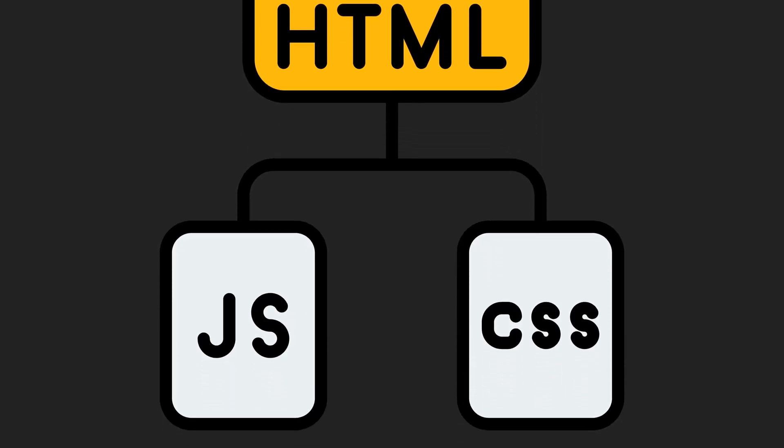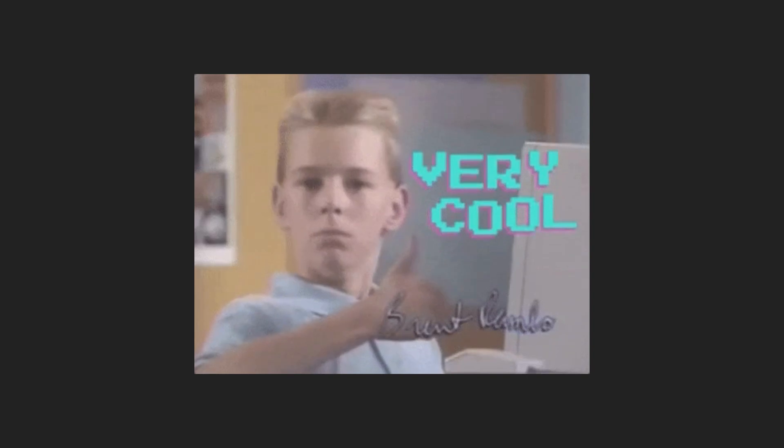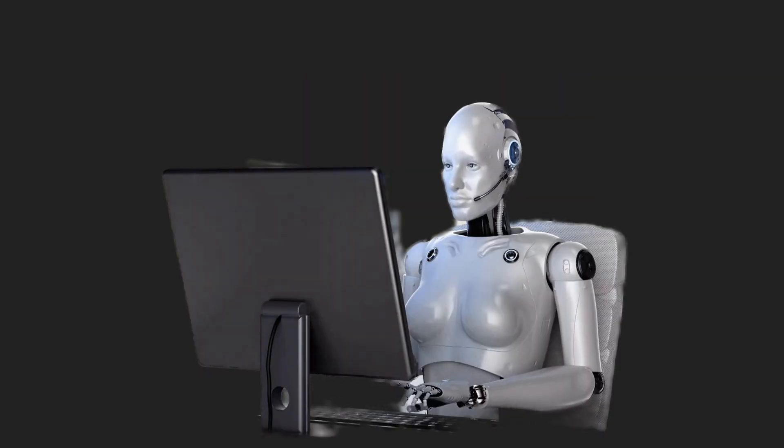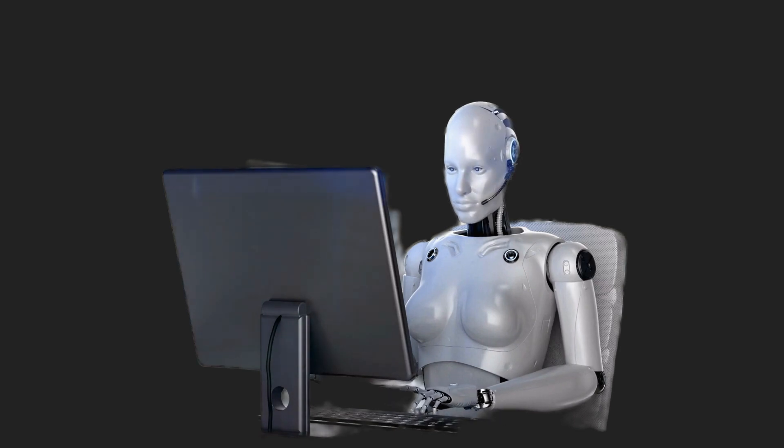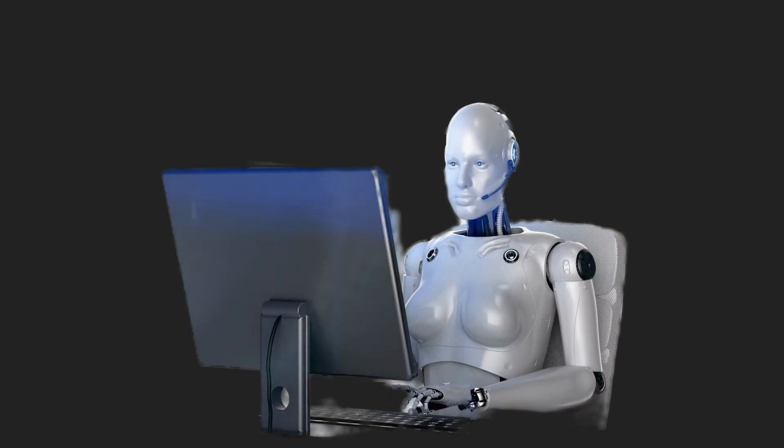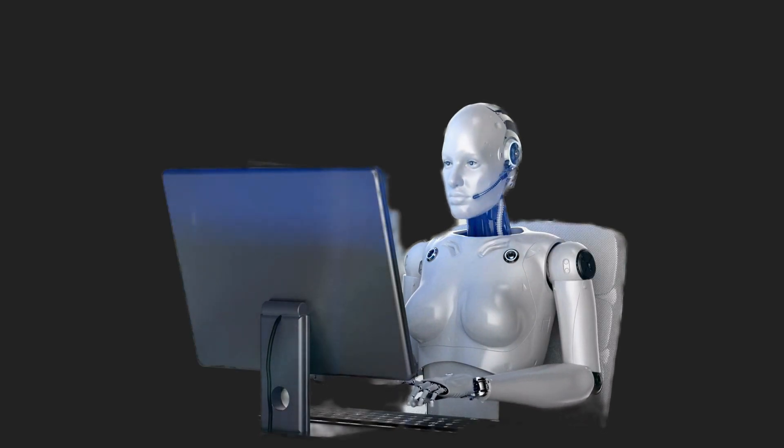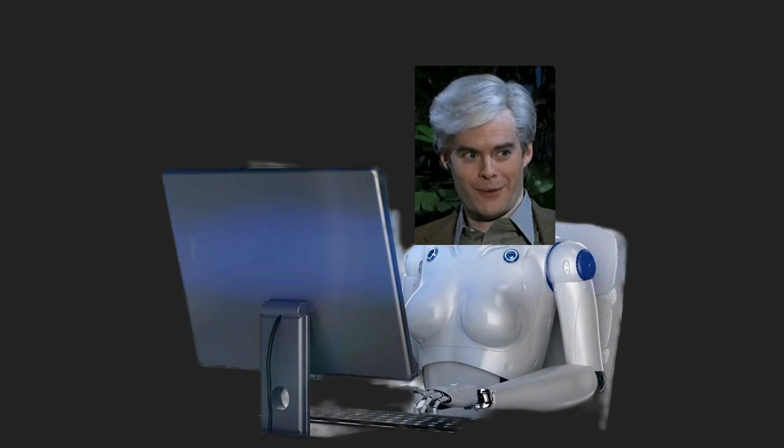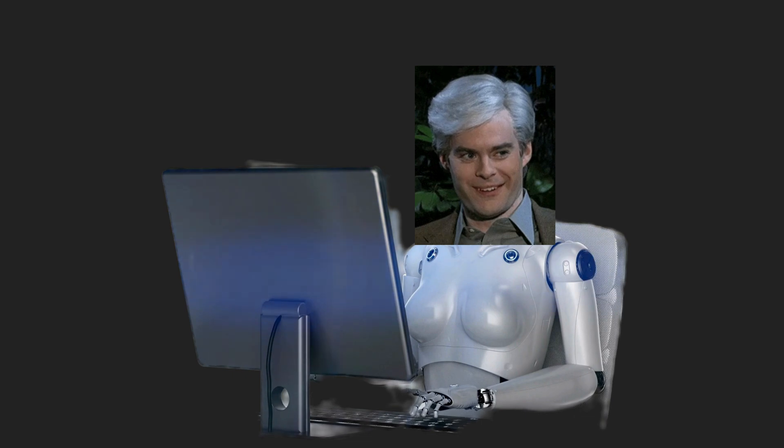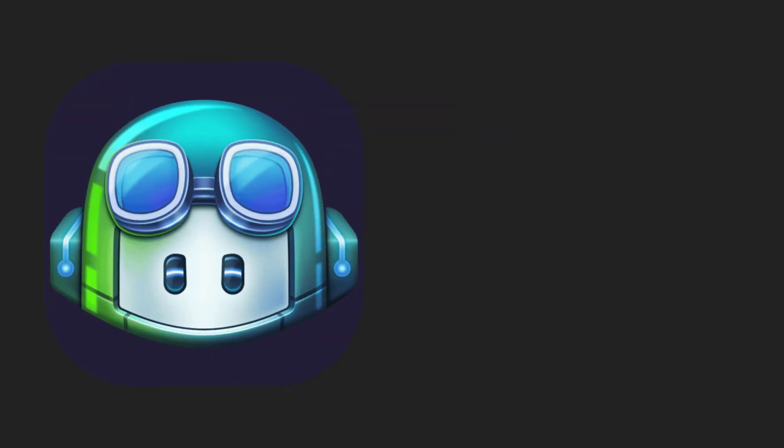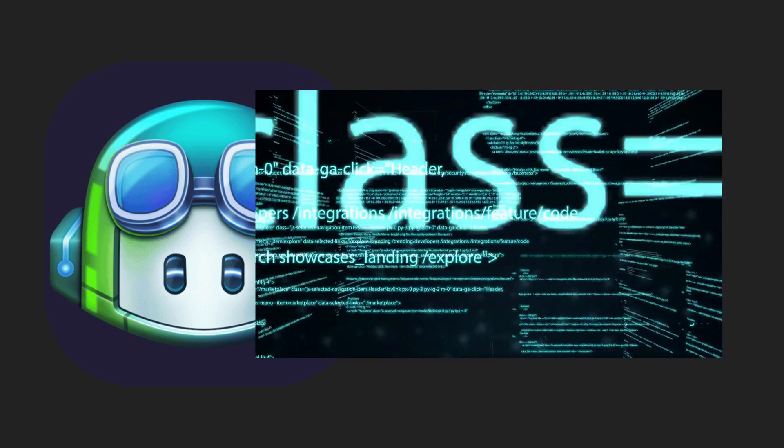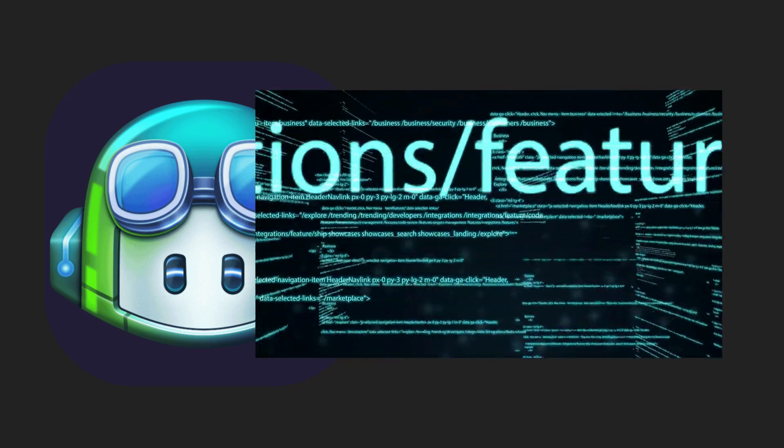And here's the cool part. AI is making our lives easier here too. Imagine AI tools that write CSS for you or suggest improvements to your HTML code. Tools like GitHub Copilot are already helping developers write more efficient JavaScript. But even with AI's assistance, you have to master the basics.